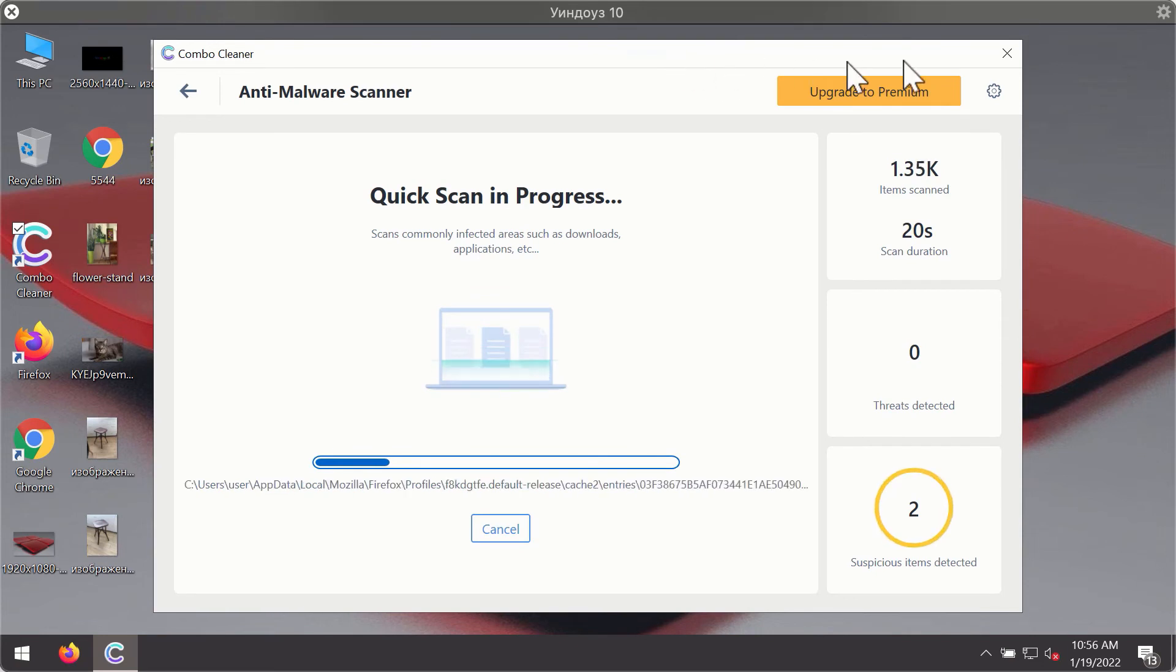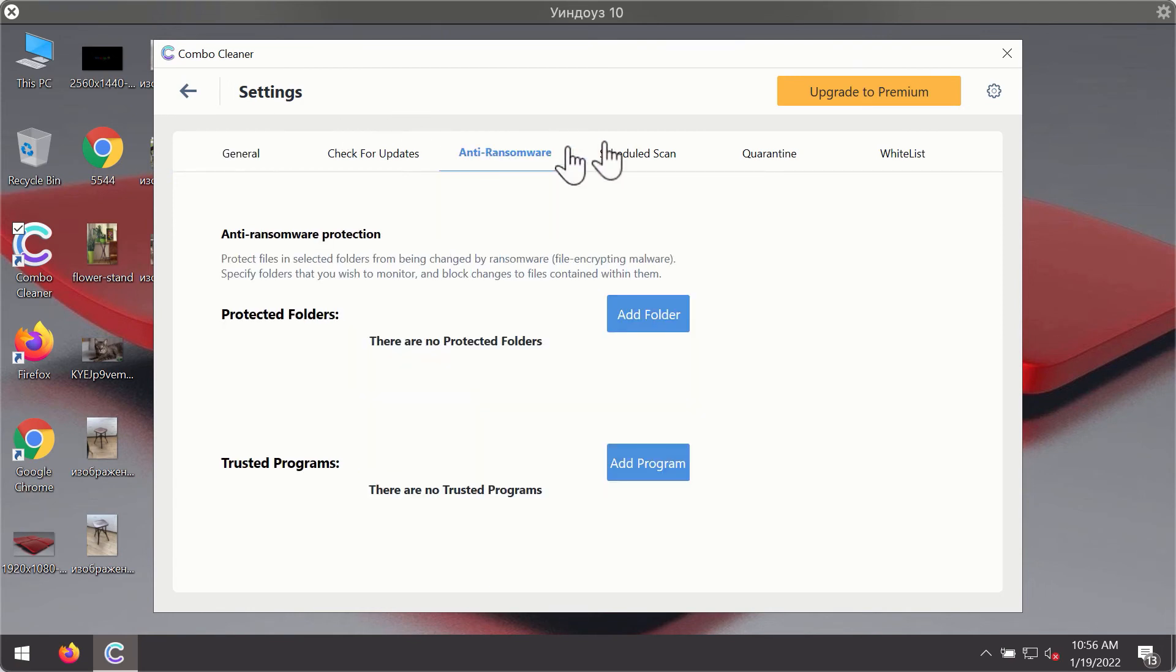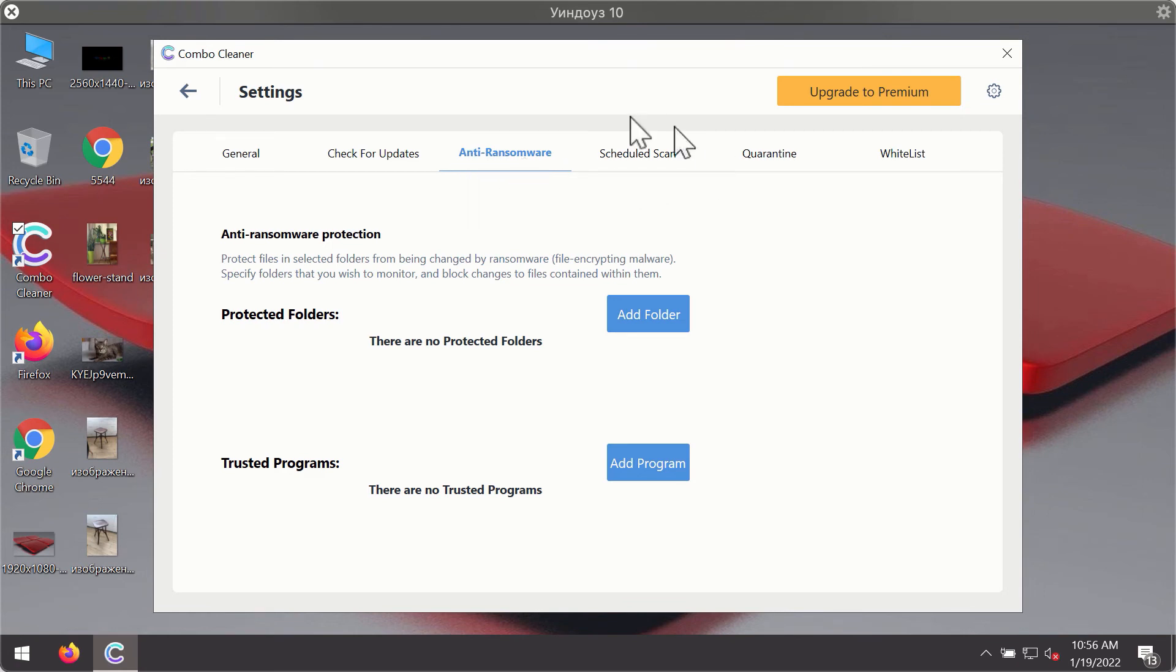While the scanning is taking place, you may experiment with some of the settings of ComboCleaner Antivirus. For instance, there is a special feature called anti-ransomware which is part of the premium license.